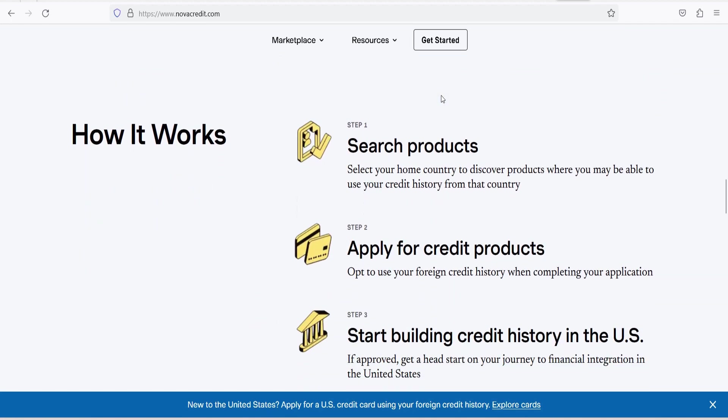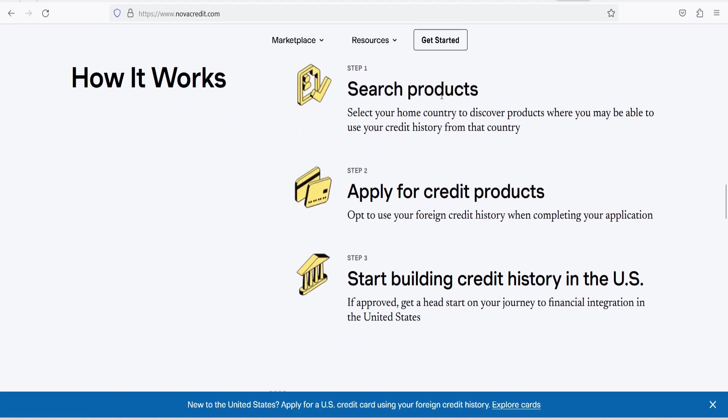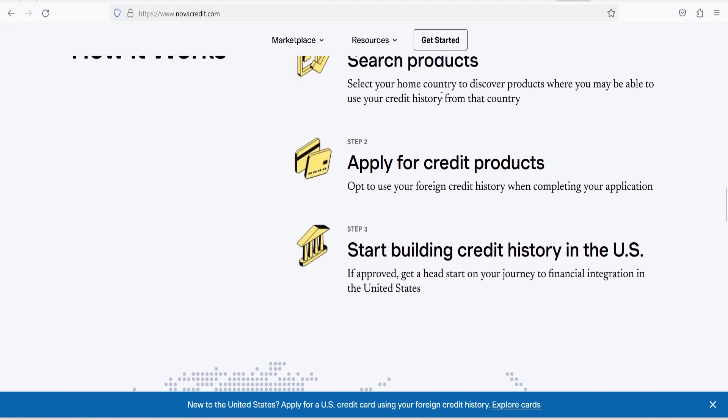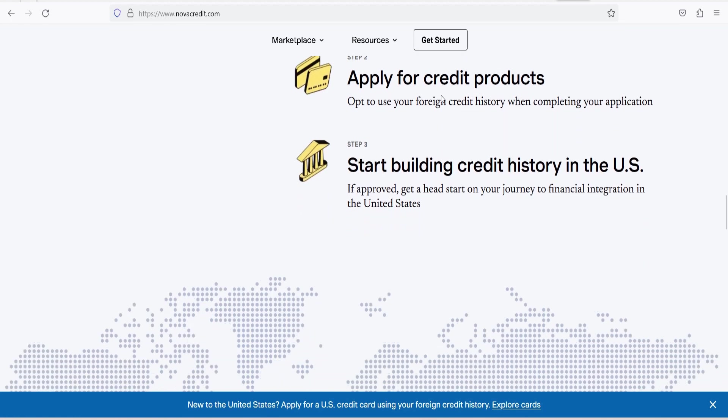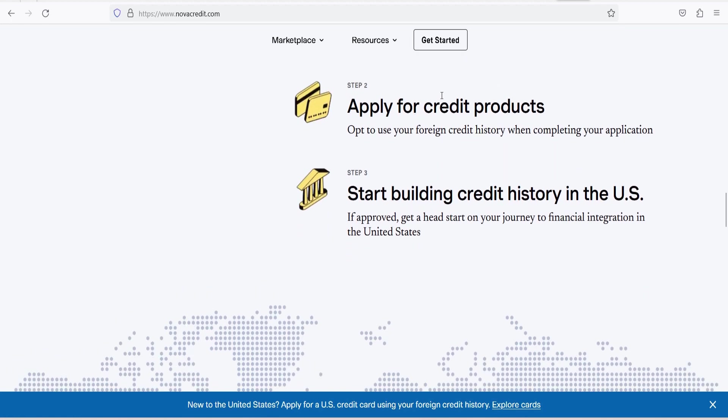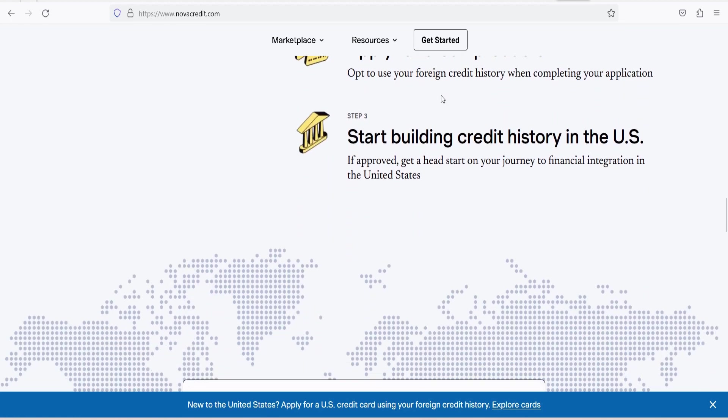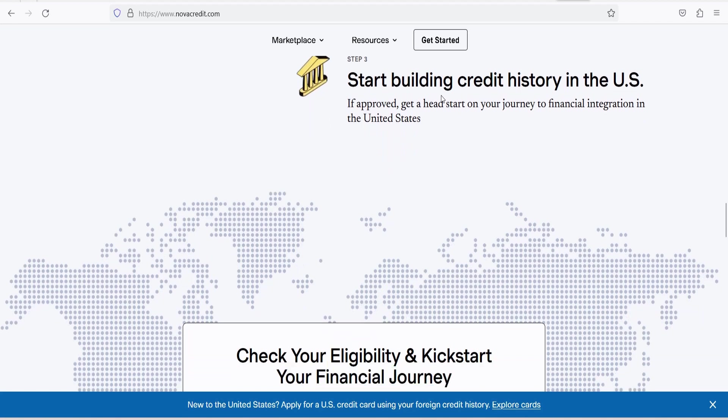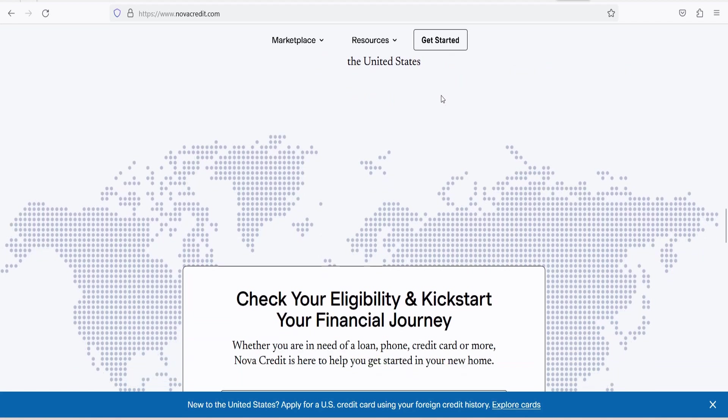2. Data retrieval. Once an applicant provides consent, NovaCredit retrieves their international credit history data from credit bureaus in their home country. These bureaus can be located in various countries, making NovaCredit a globally applicable solution.